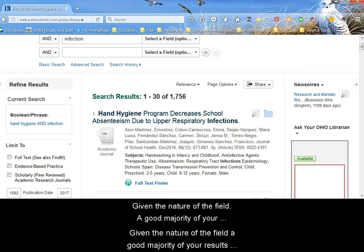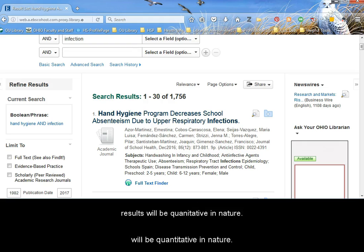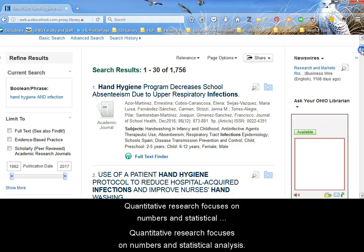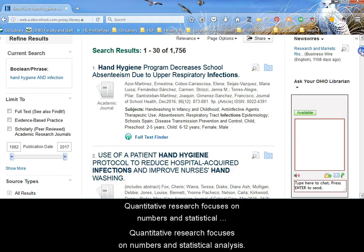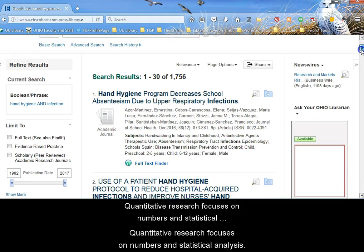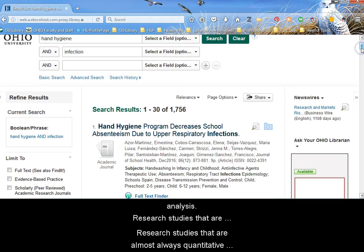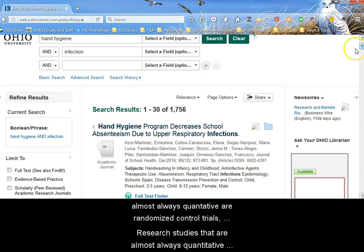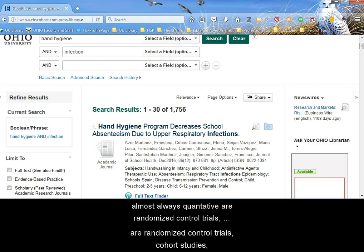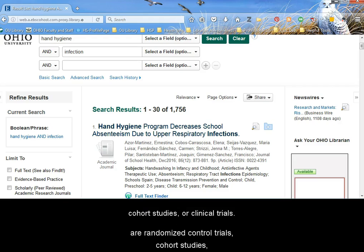Given the nature of the field, a good majority of your results will be quantitative in nature. Quantitative research focuses on numbers and statistical analysis. Research studies that are almost always quantitative are randomized control trials, cohort studies, or clinical trials.